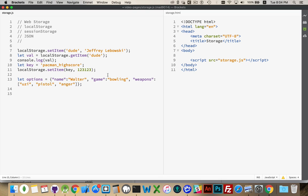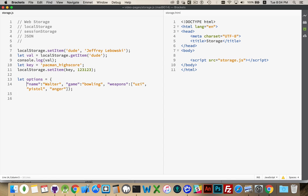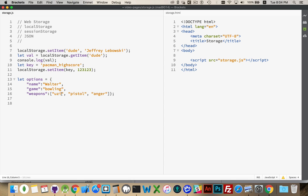So I've got this multi-dimensional object here. And there we are. So three properties. First two are strings. Third one is an array. So I've got an array inside of an object. And I want to save this as a value in local storage so I can get at it later.